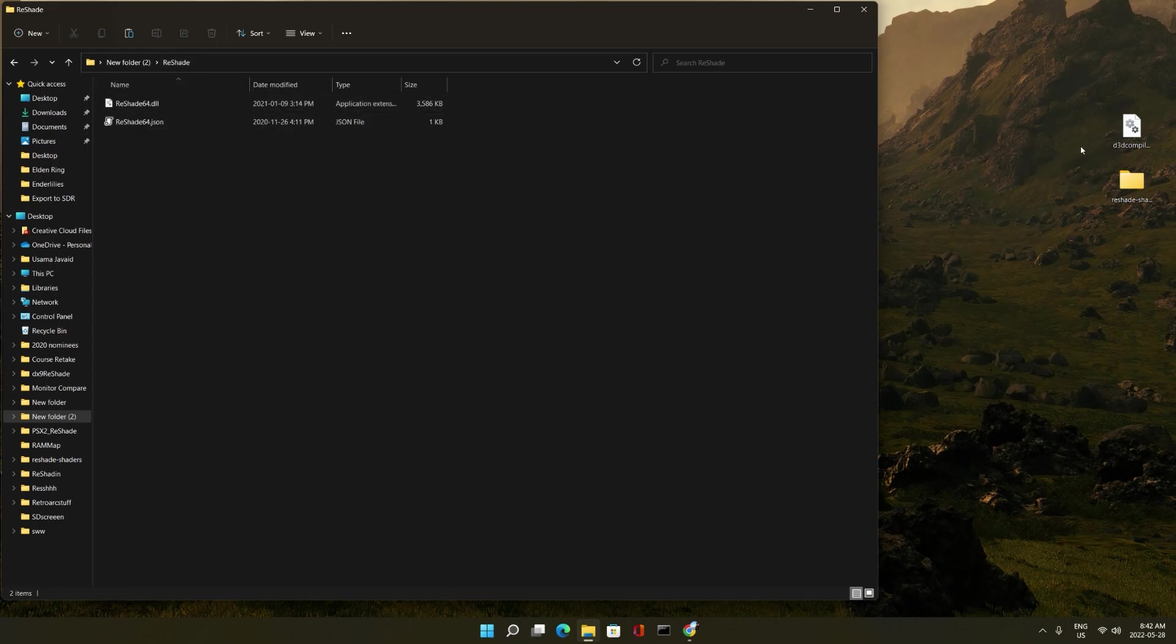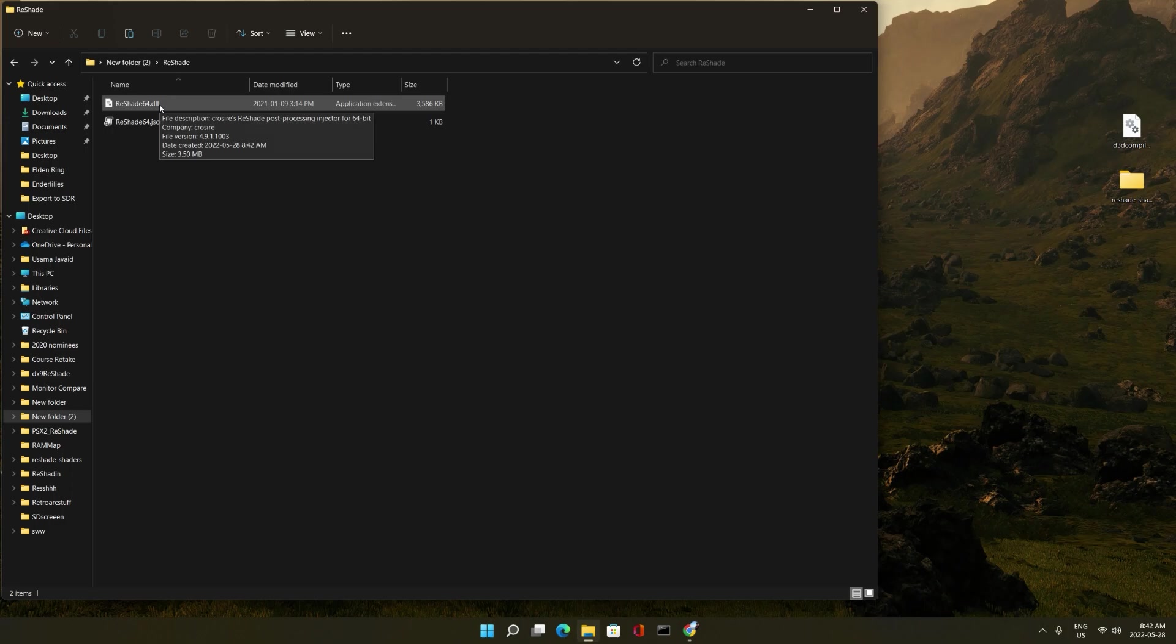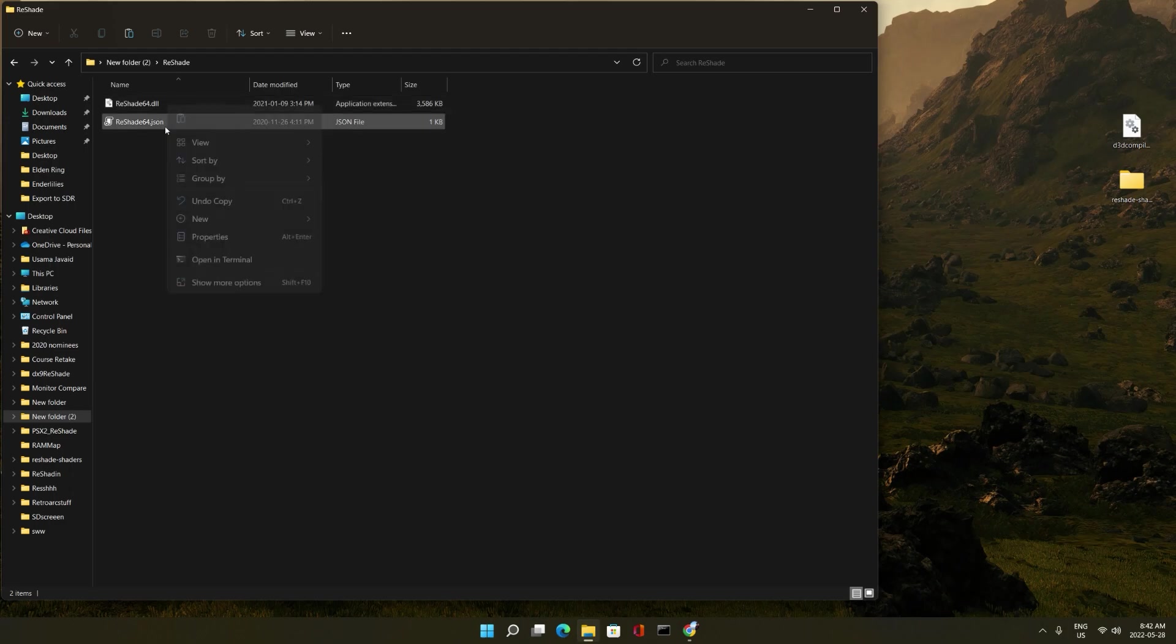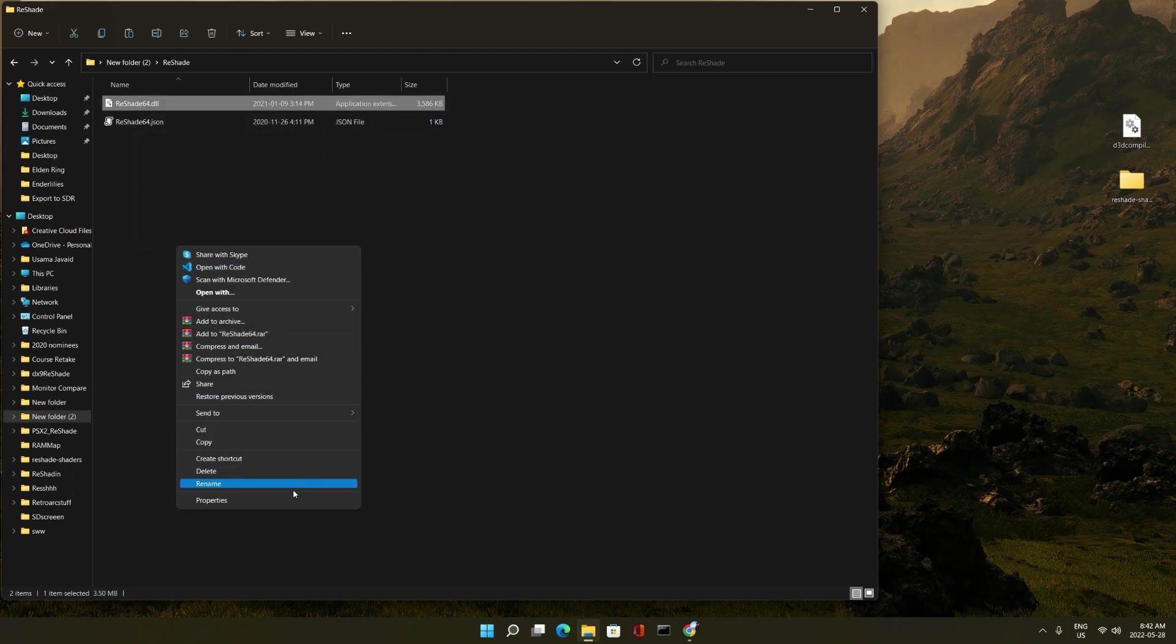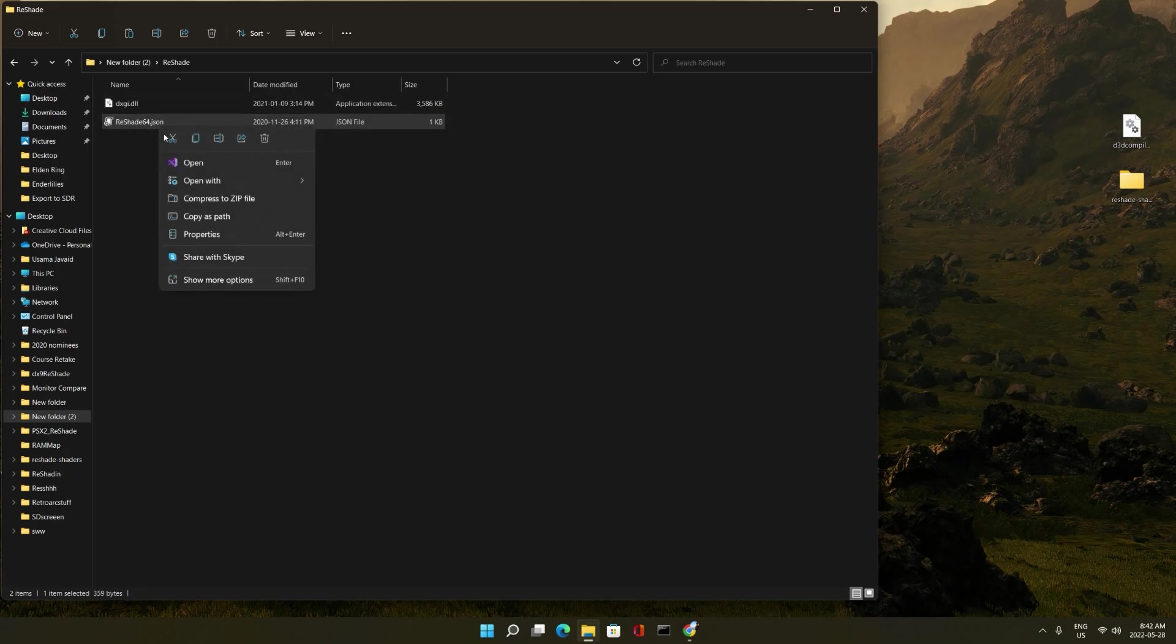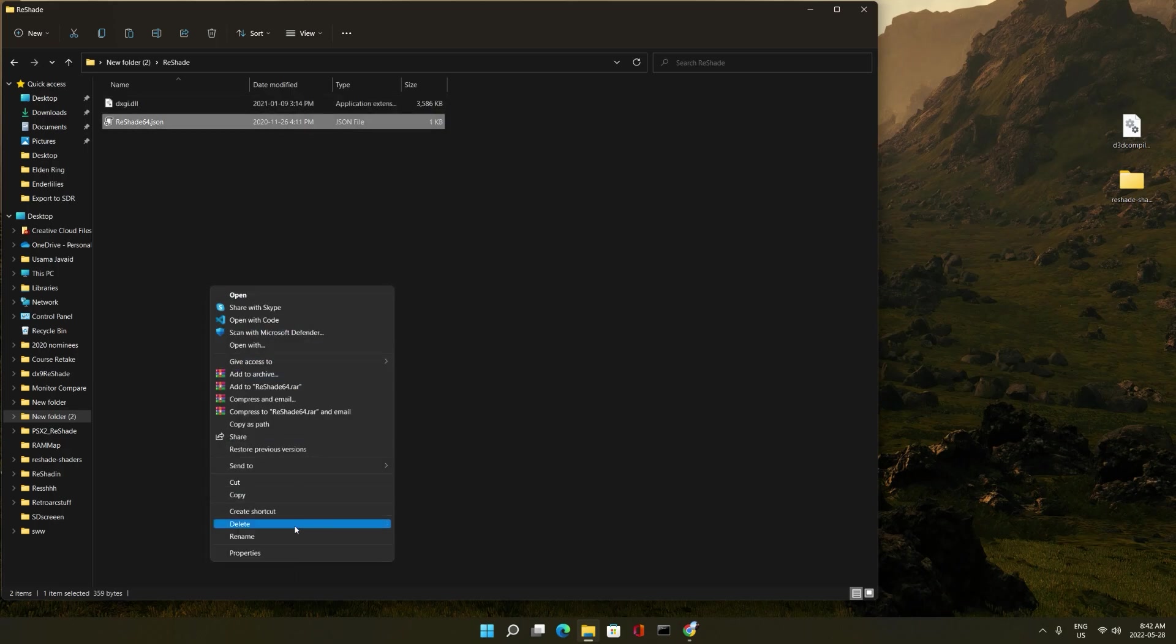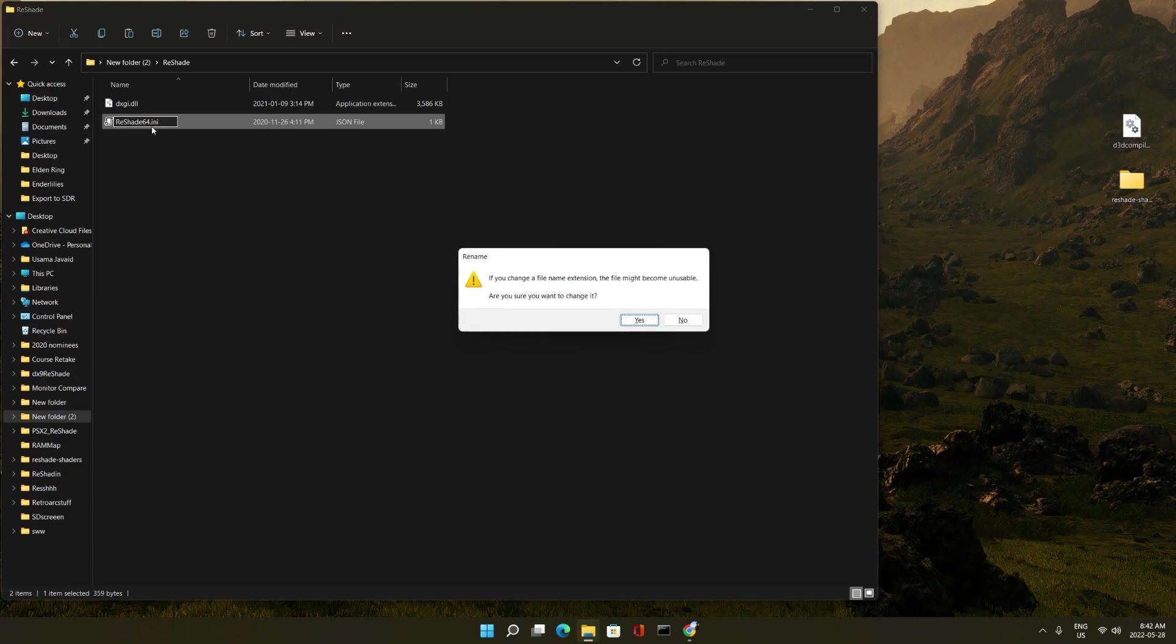After that, what we're going to do is rename these. So the reshade64.dll is going to be renamed to dxgi.dll. And the reshade64.json is going to be renamed to reshade64.ini.